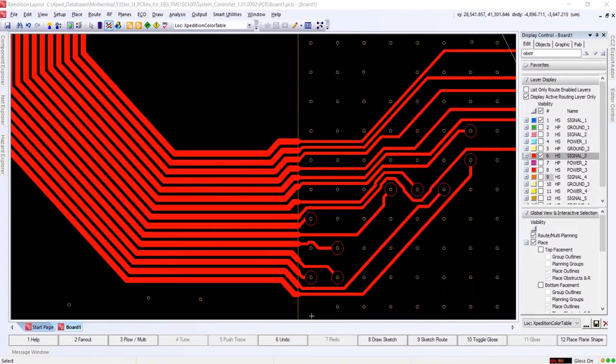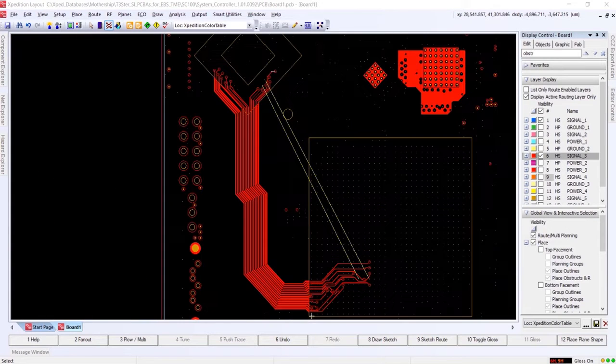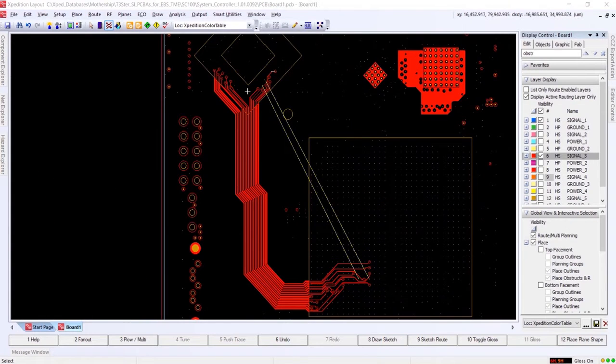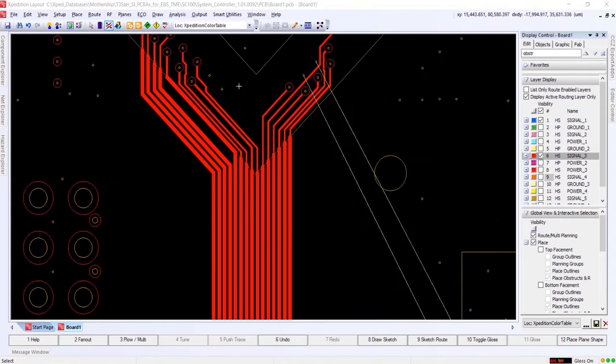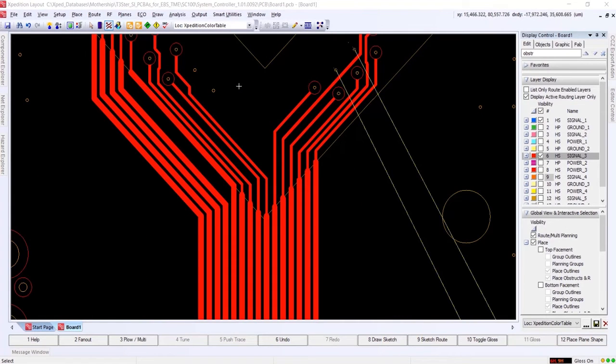Zooming in on either of the rule areas, we see that spacing and trace width have conformed to the defined rule areas upon entry without any additional effort.